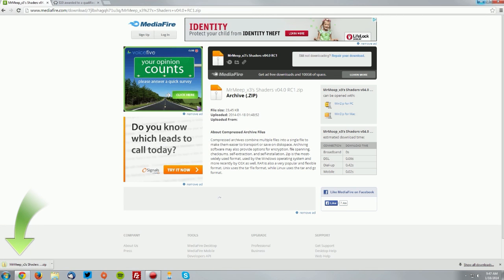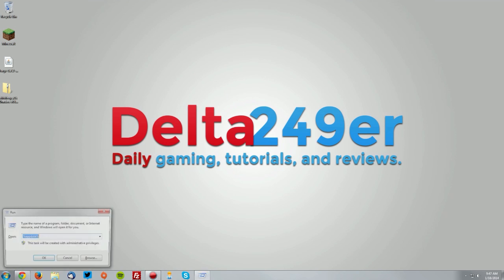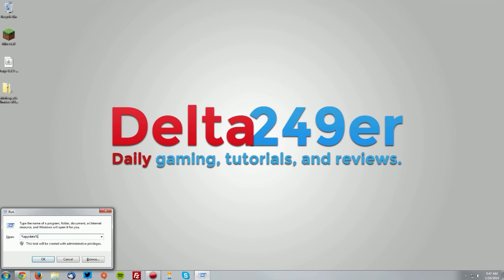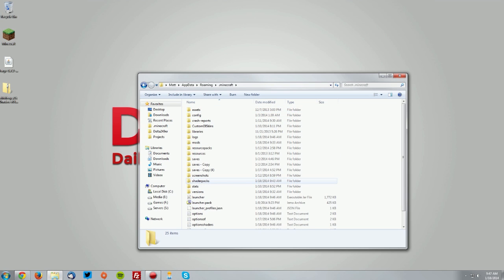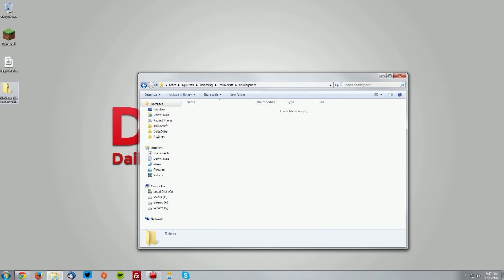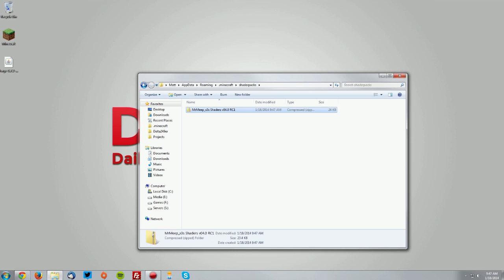Go to your desktop. On your keyboard, press your Windows key and the R key, and type %appdata% and click OK. Go into your .minecraft folder and your shader packs folder, and drag the shaders into the shader packs folder.